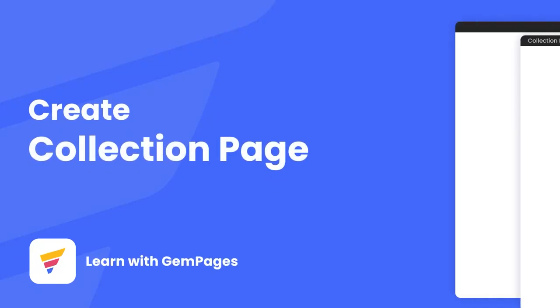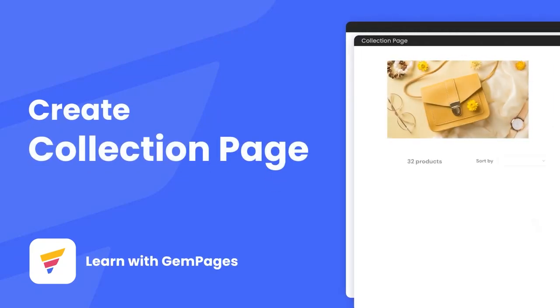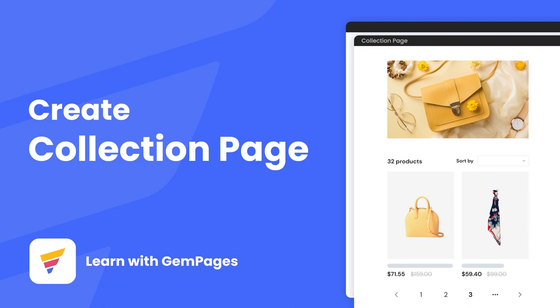Hi, I'm Lisa from GemPages. Today I'm going to show you how to create a collection page.